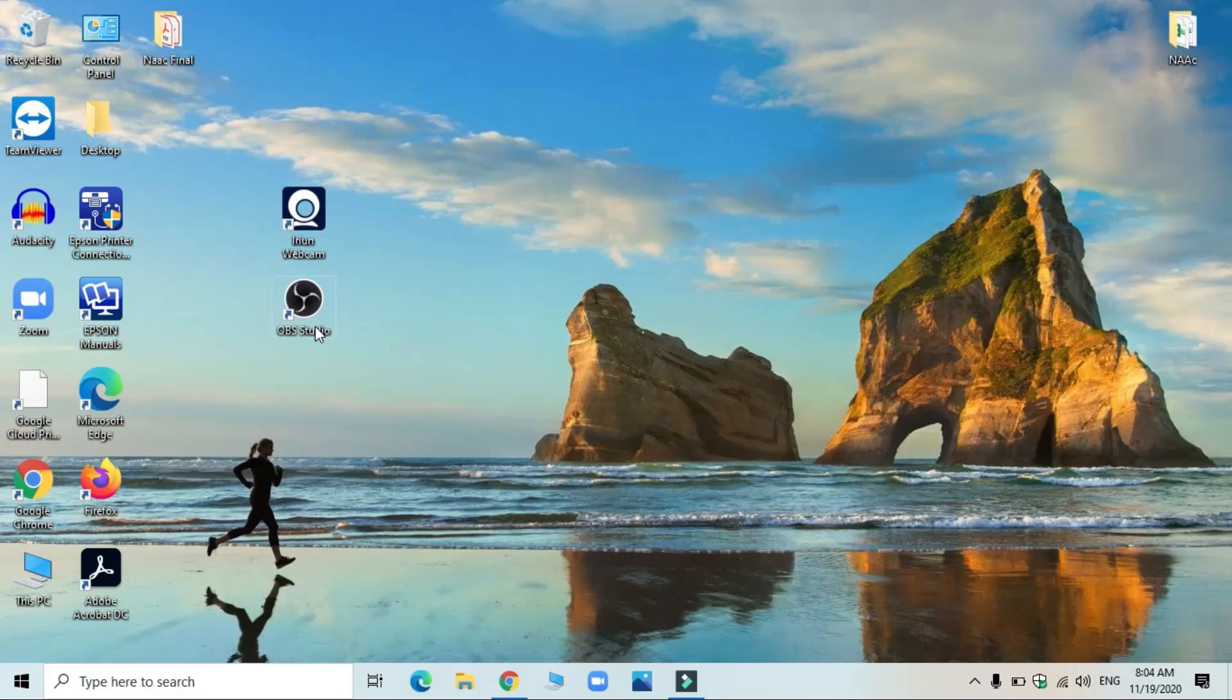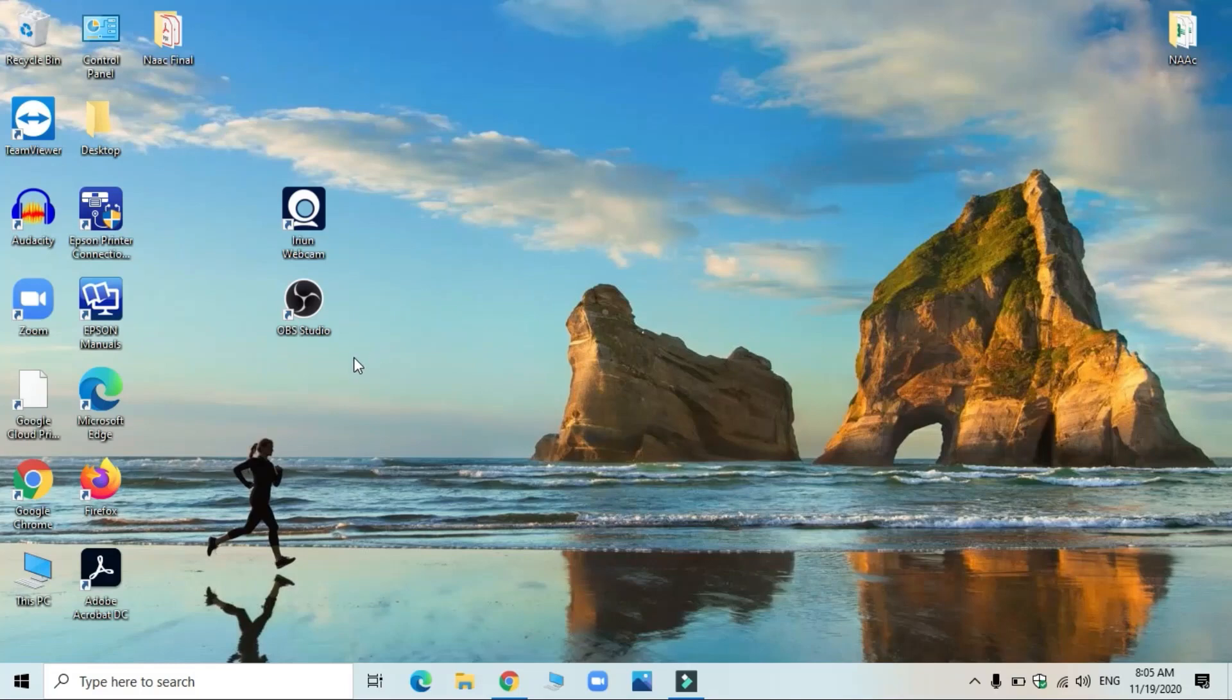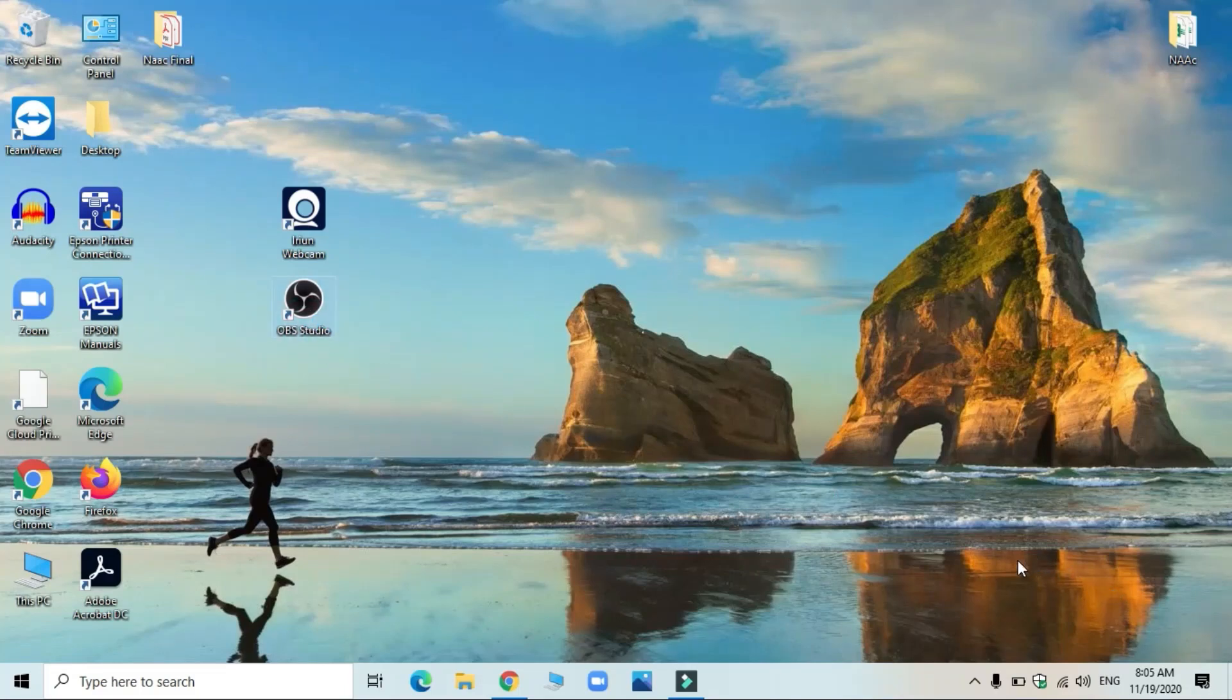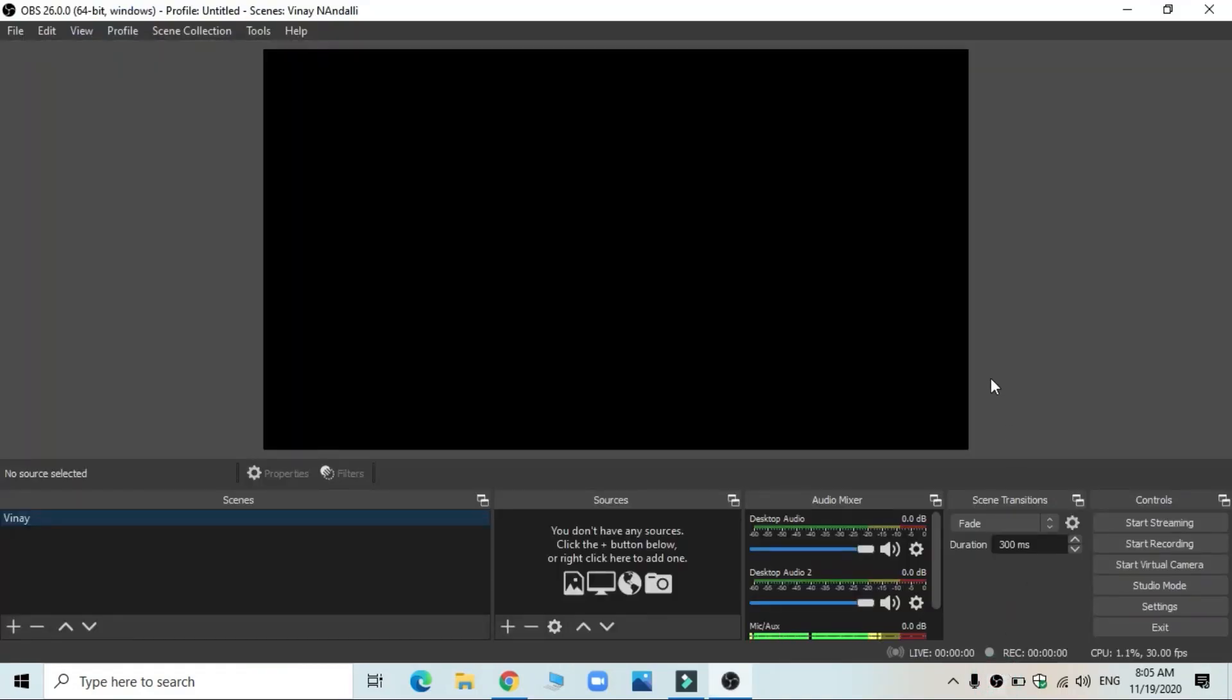As soon as you install, it asks you to launch. You can click on launch and you can try, or else you can click on this after installing and it gets opened. One thing I would like to add here is that OBS comes with auto adjustment features. I mean, you don't have to set all the features of OBS to your PC or system.